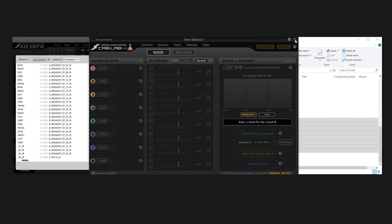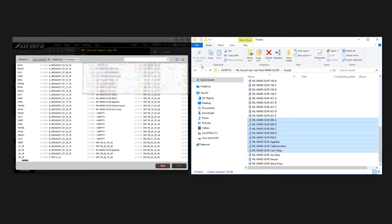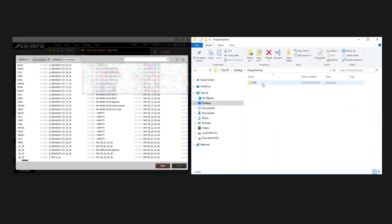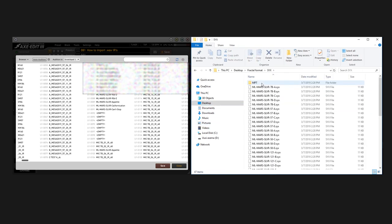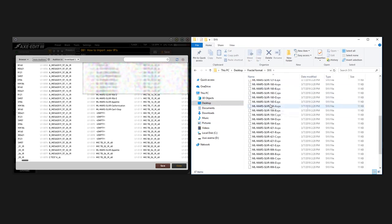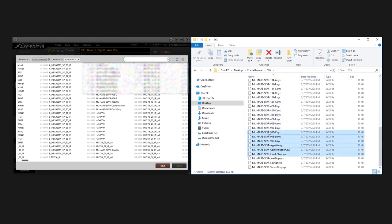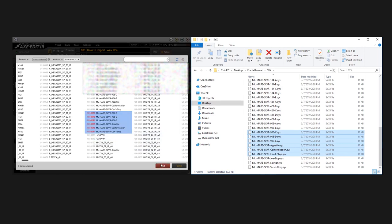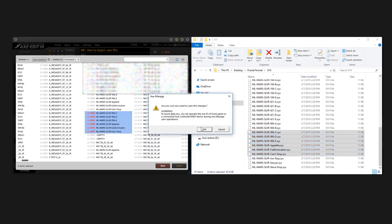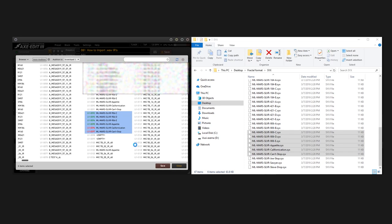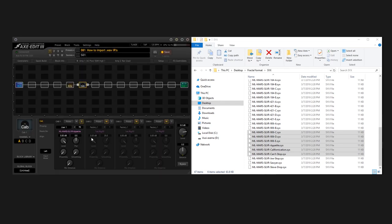What I actually did was I now have this Fractal format folder here and it's the same cab pack in Fractal format. And now I don't have that problem anymore. If I want to drag and drop these here, it works perfectly, and this really makes life a whole lot easier for Fractal users.